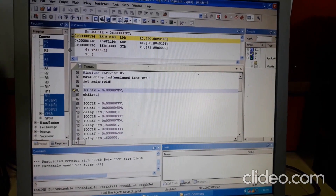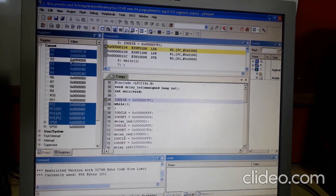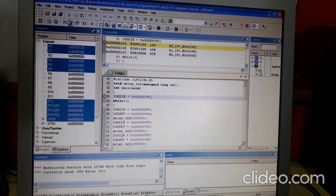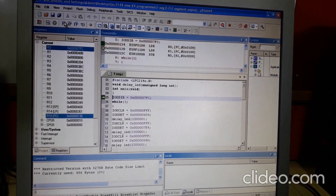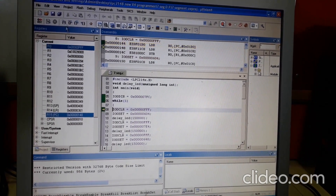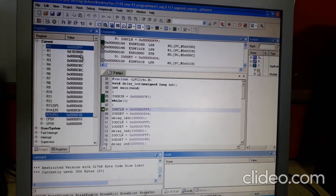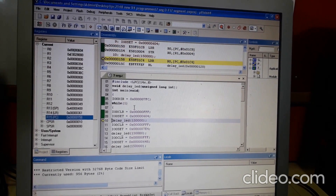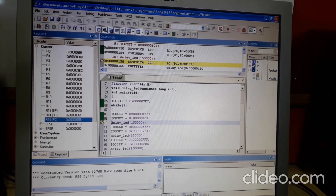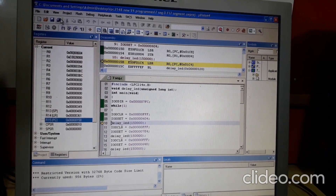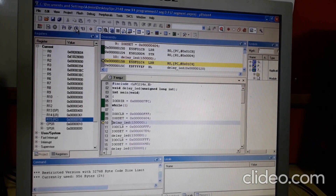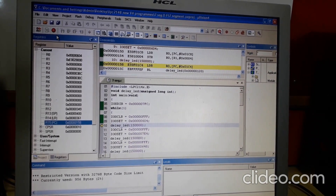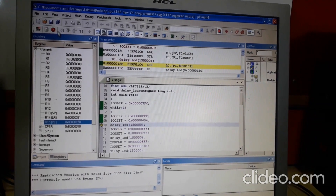You will get the output window with the register window. You know how to execute step by step — after each line you can analyze the content of the registers, as you did in all Part A programs. For Part B, just do a complete execution and check for the red color symbol, which indicates your program has executed completely.